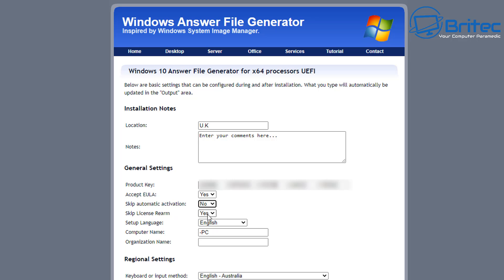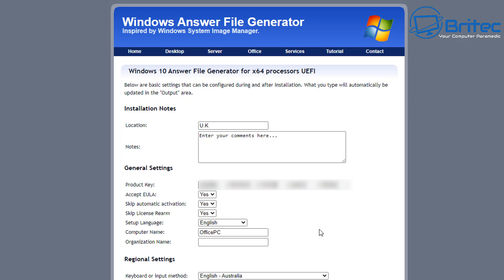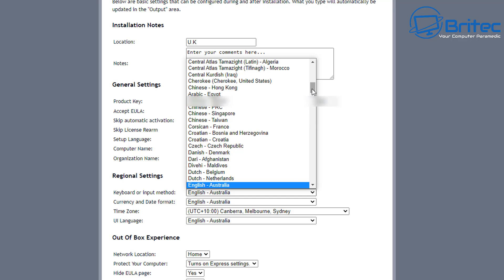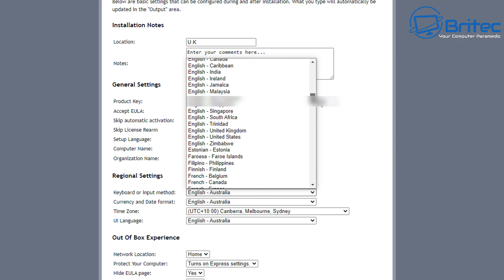You can accept the EULA, skip automatic activation, skip license rearm, and set the setup language. Now fill in all your answers for your particular unattended install. Give the computer a name — call it whatever you want, such as 'Main PC,' 'Office PC,' or 'Workstation.' For the organization name, you can leave it blank or fill it in — I prefer to fill in all answers so it never pauses and asks you something on screen. I'll add an organization name and owner name.